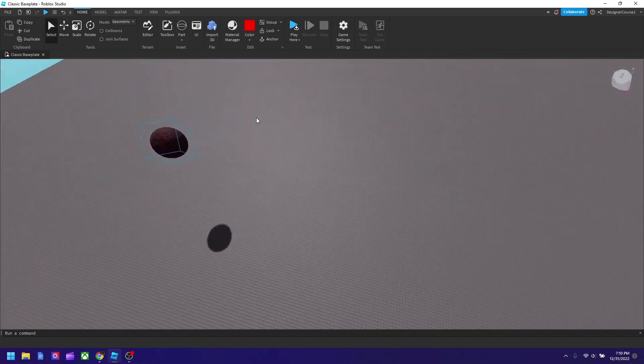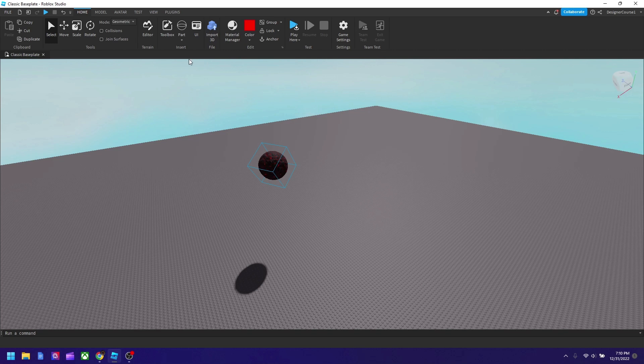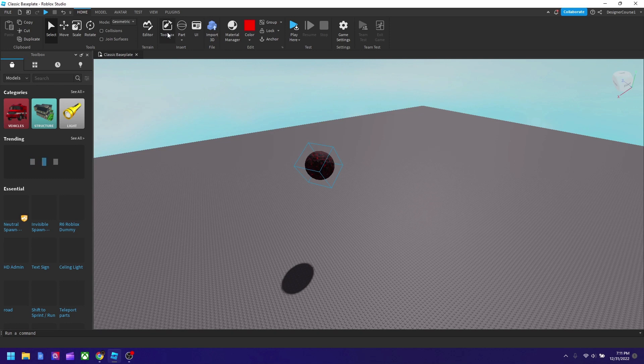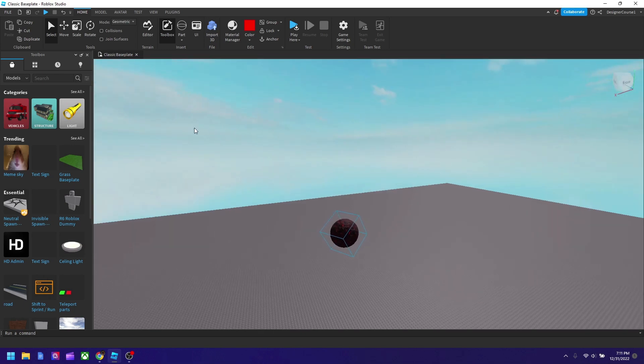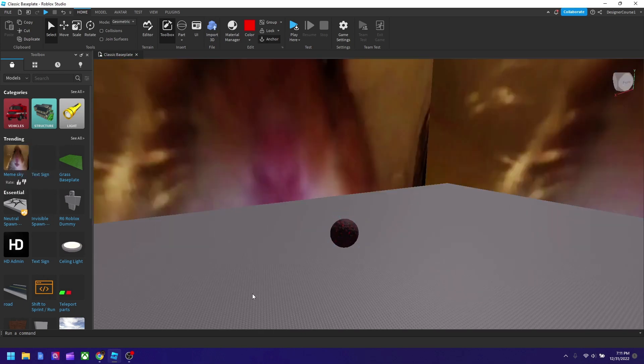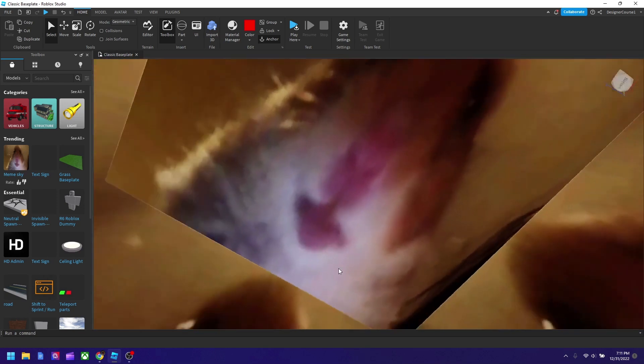Now let's check the other features. UI will go over in a future lesson because that's kind of advanced for now. We also got the toolbox here. If we click it we could add our own models. So this is a skybox. We'll talk about skybox more in the future video but if you click it it basically changes the sky.